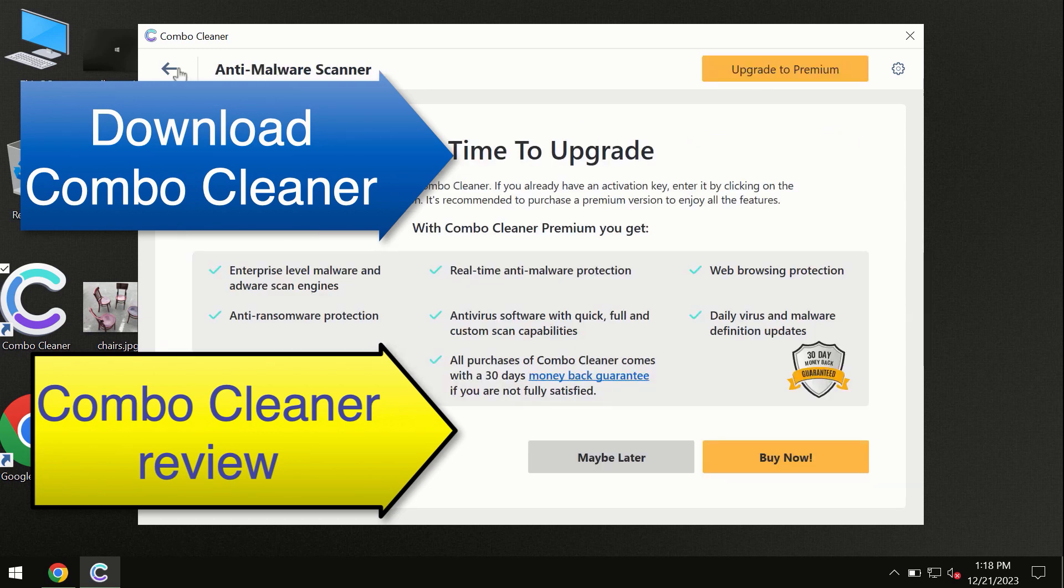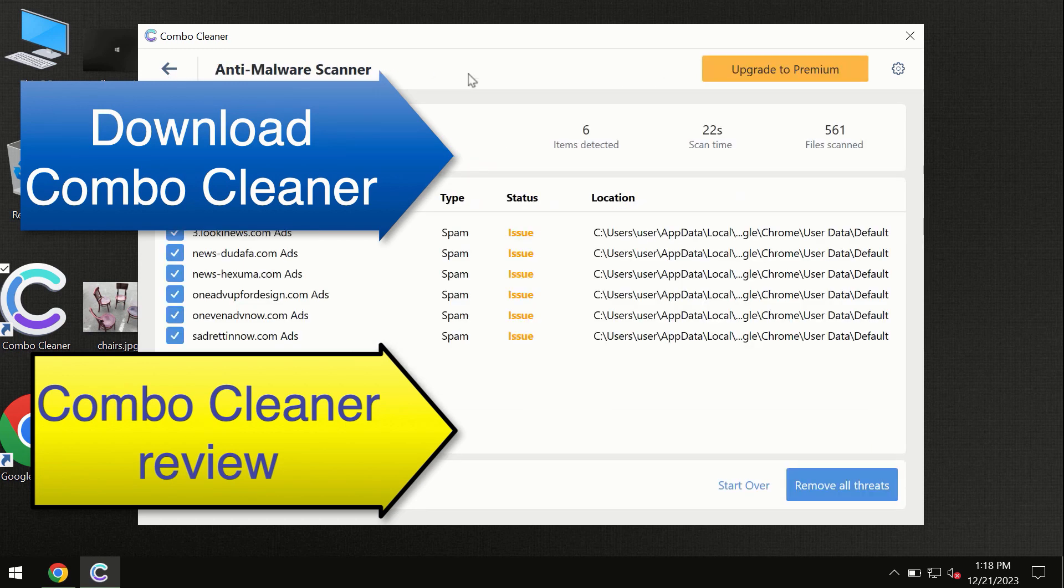Combo Cleaner will help you to remove all these threats automatically and keep your system free of other threats in the future.